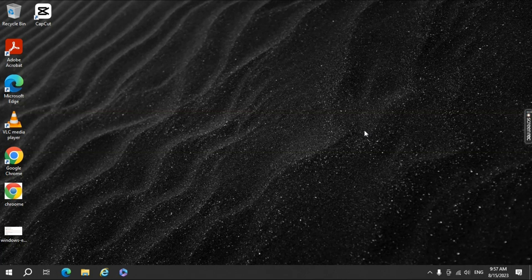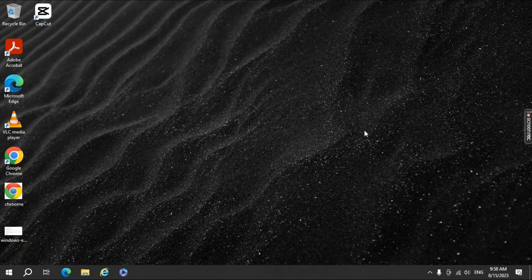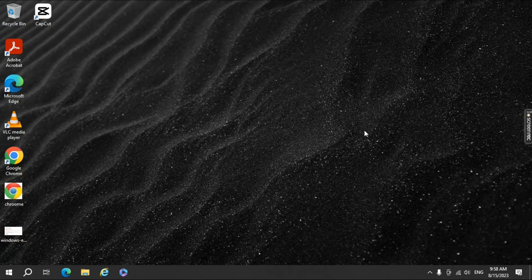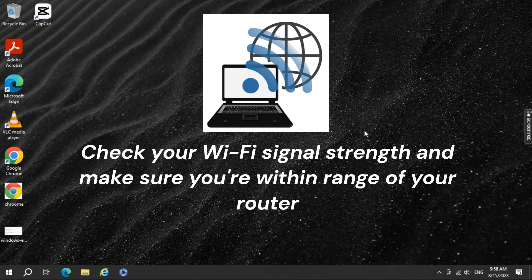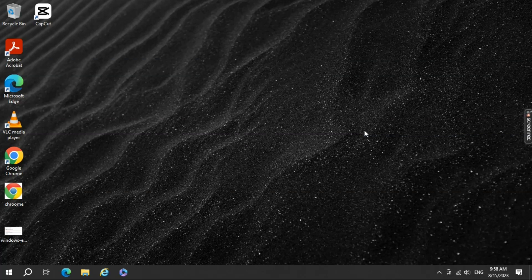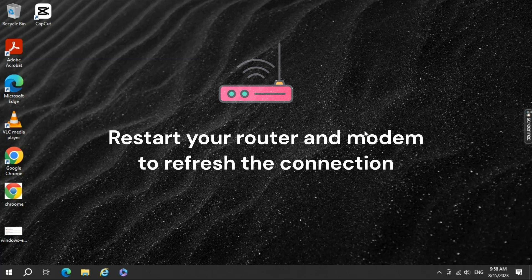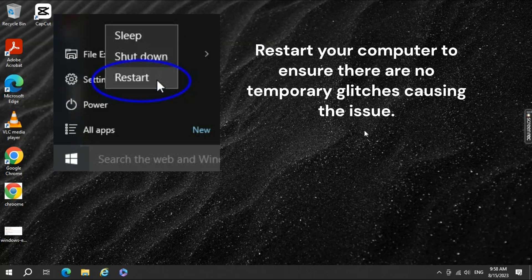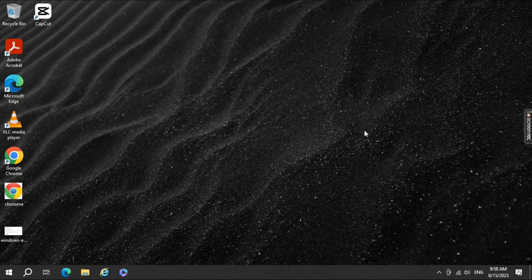The first thing to do when facing Wi-Fi problems on Windows 10 or 11 is to go through some basic troubleshooting steps. Check your Wi-Fi signal strength and make sure you're within range of your router. Restart your router and modem to refresh the connection. Restart your computer to ensure there are no temporary glitches causing the issue.